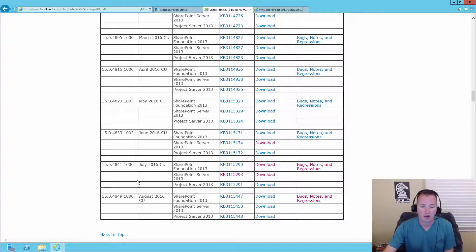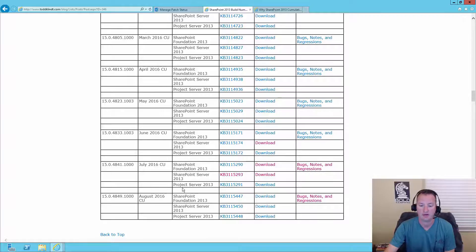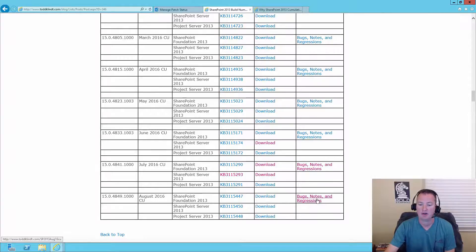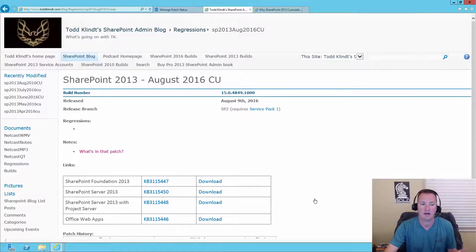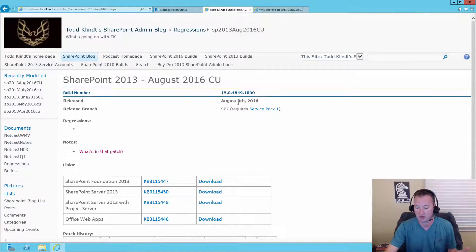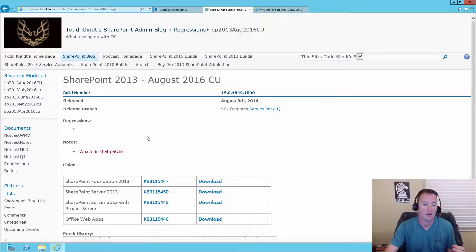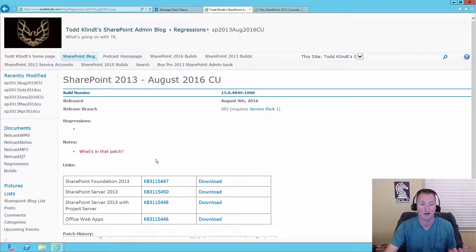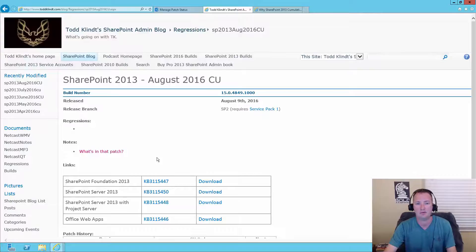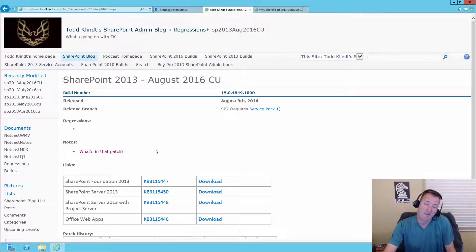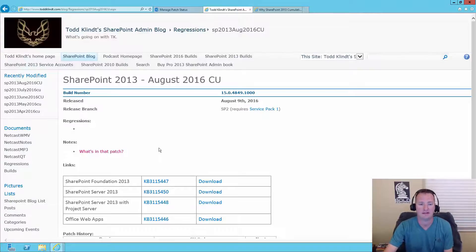So for the August 2016 CU, if I was trying to figure out if I wanted it, what I would do is a couple things. First, I look over here at bugs, notes, and regressions. This is stuff that Todd keeps track of, any updates that he knows about this patch. You can see it was released on August 9th. That was only a couple weeks ago. And quite frankly, he has nothing here. So that means he doesn't know of any issues. He doesn't know of any things that were fixed. Really, this CU's been pretty much a non-event so far, which is probably a good sign for you, but at the same time, what are you getting out of it?